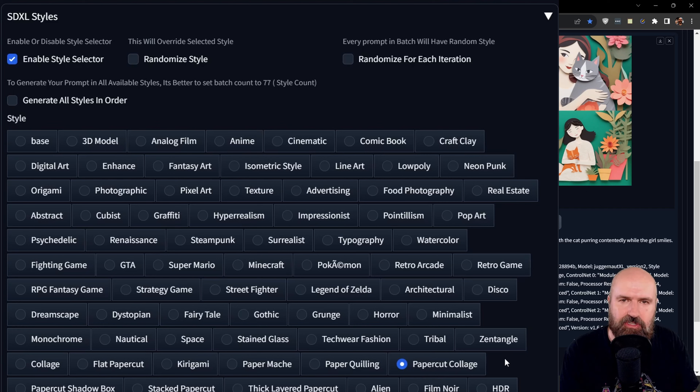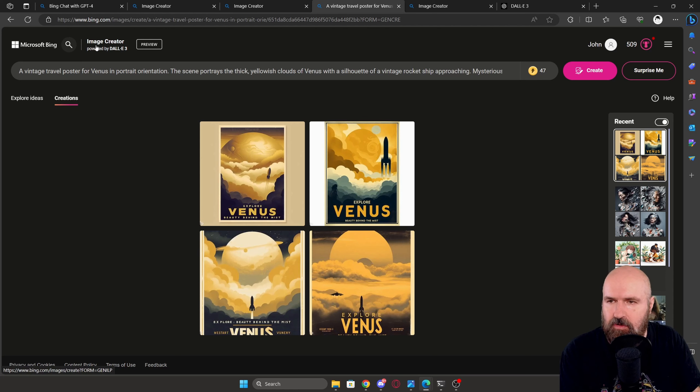One thing I want to point out here is that I'm using the extension SDXL Styles, and there I selected the paper cut collage style. There's a video where you can check out how to use that extension and also how to create your own styles using ChatGPT inside this list of different styles — it's a very useful extension.